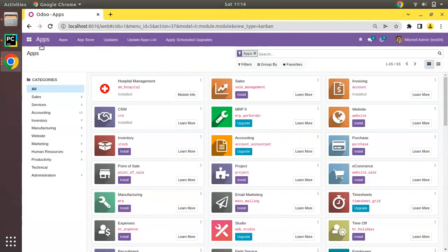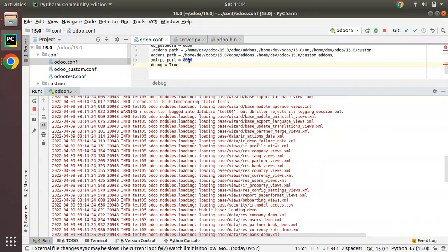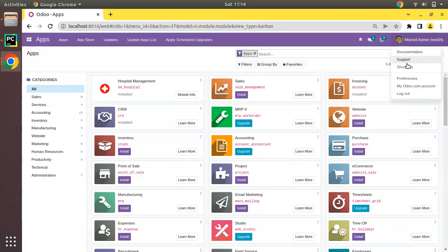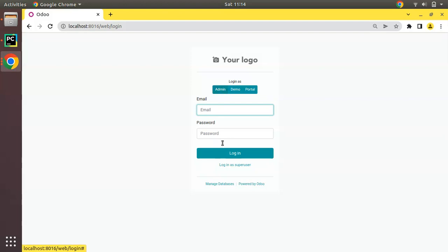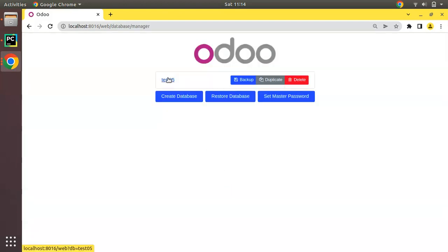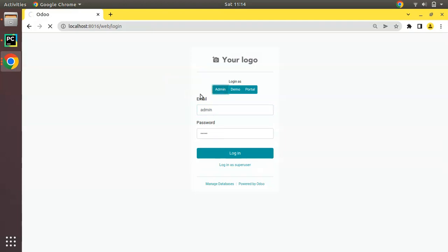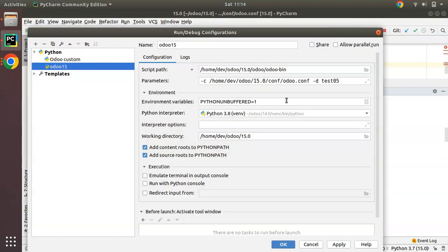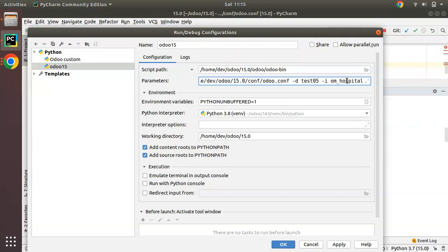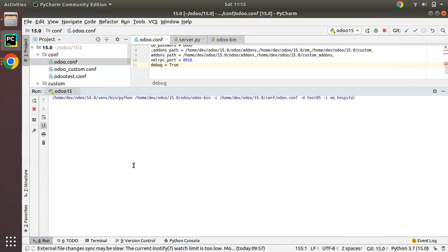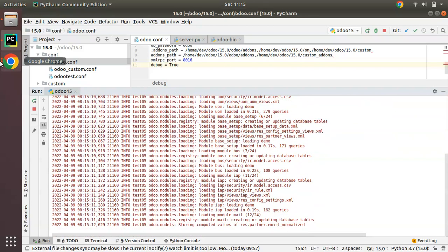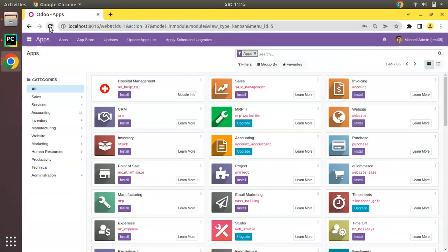Going to the UI — we're running on port 8016 — and in the database manager you can see test05 has been created. If you need to install om_hospital, you can edit the configuration and add `-i om_hospital`. This will install the hospital module inside this database. So to summarize: use `-d` to specify the database name and `-i` to specify the module name you need to install.